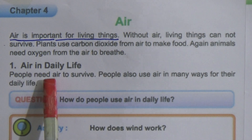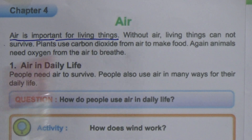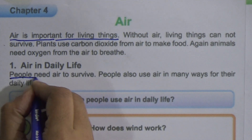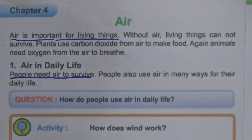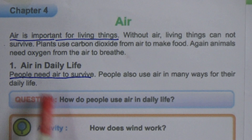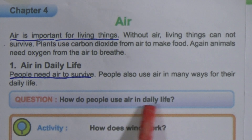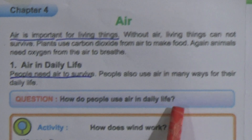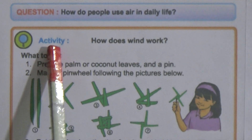People need air to survive. Students, this line is also important: people also use air in many ways for their daily life. Now the question arises — how do people use air in daily life?